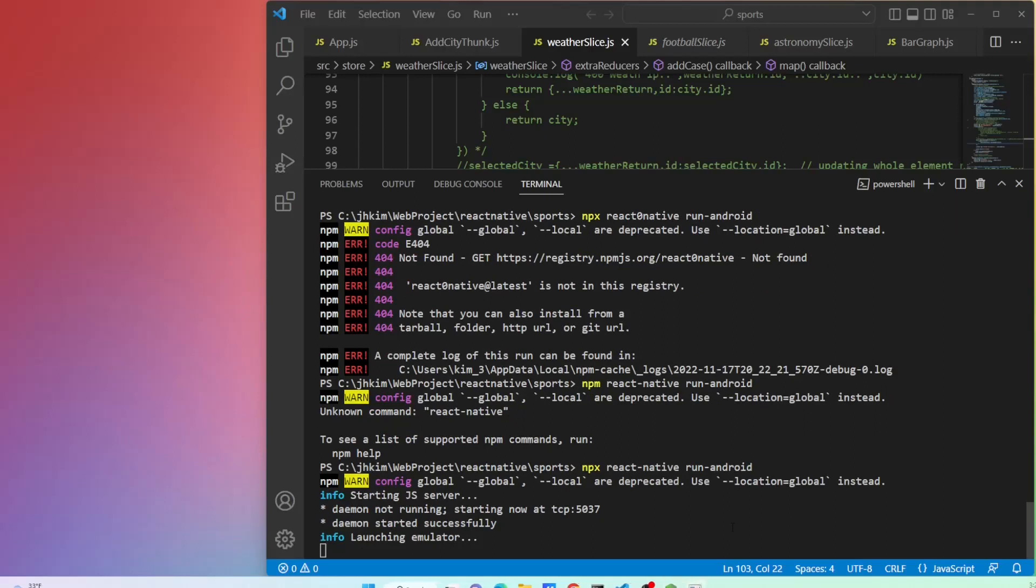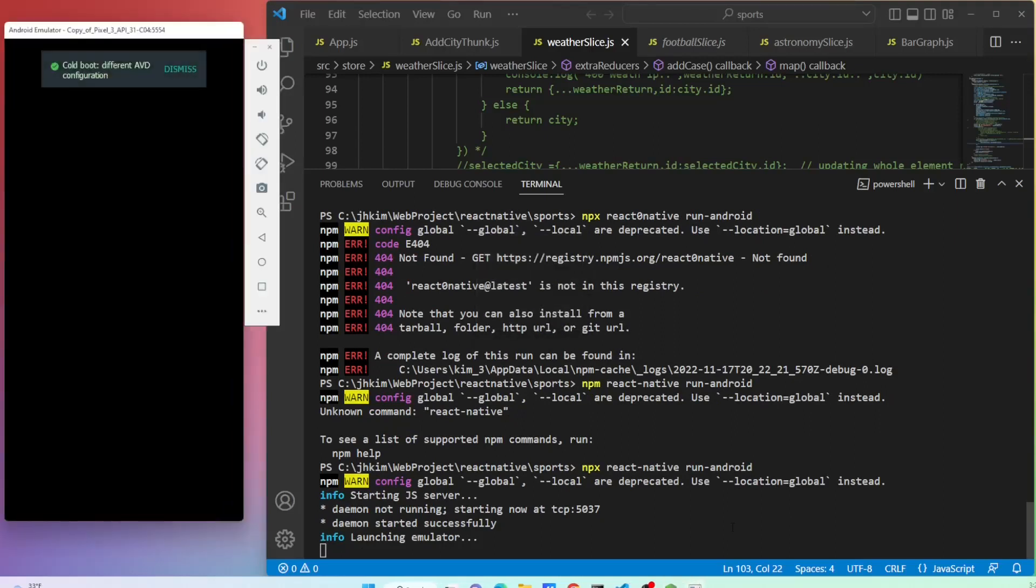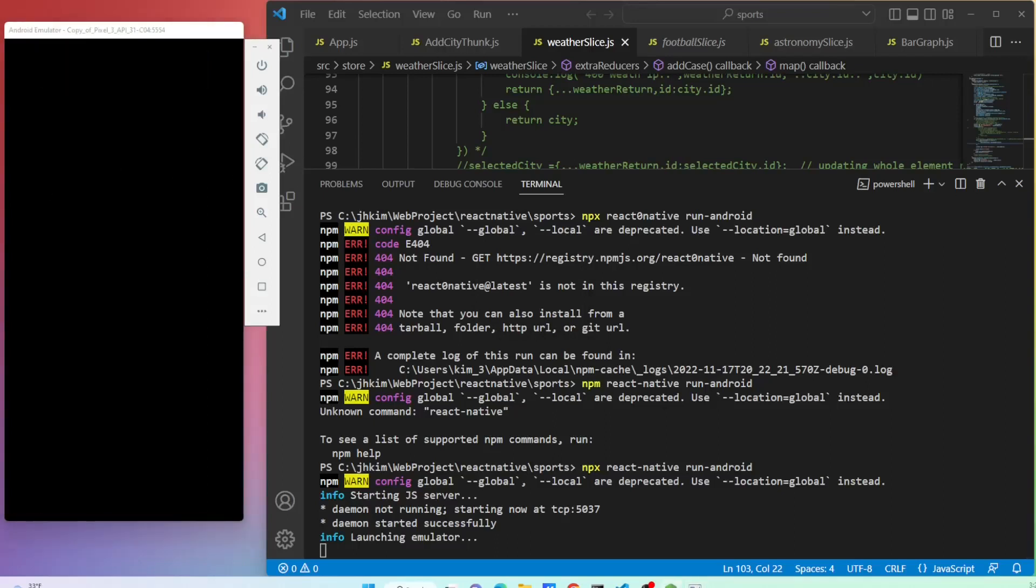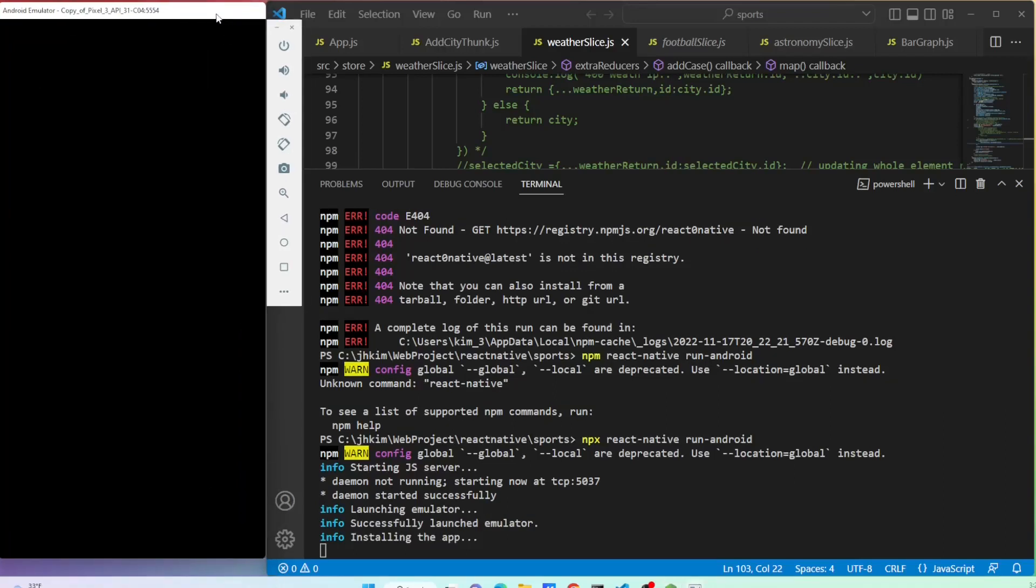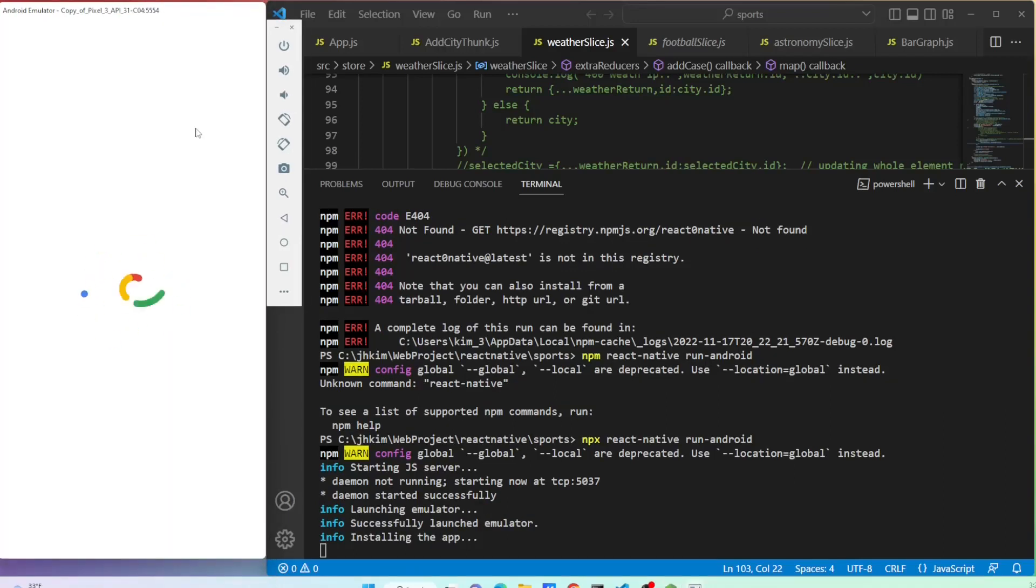The emulator started successfully. Please be patient as it takes up to six minutes. Playing six times faster than actual speed.